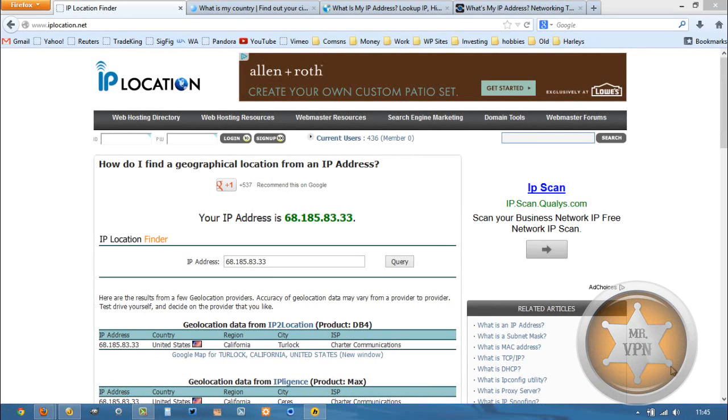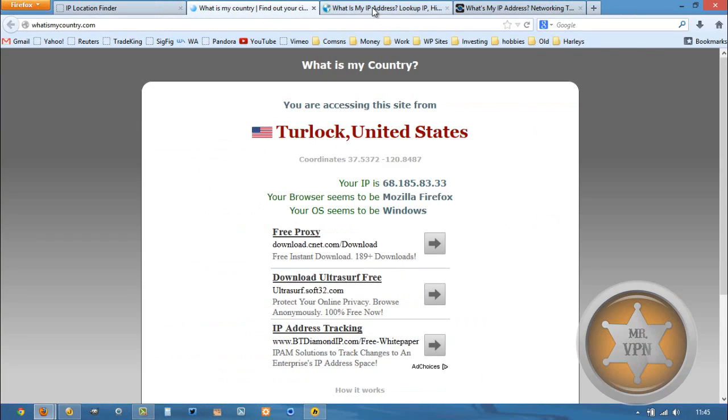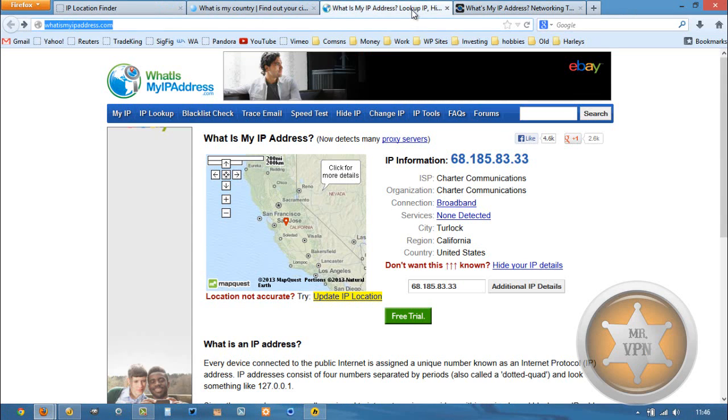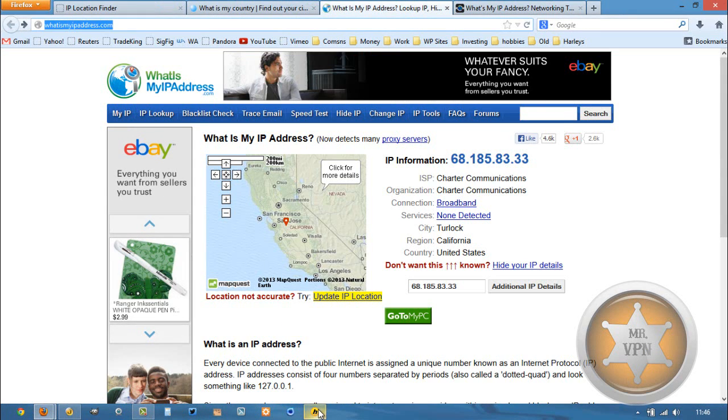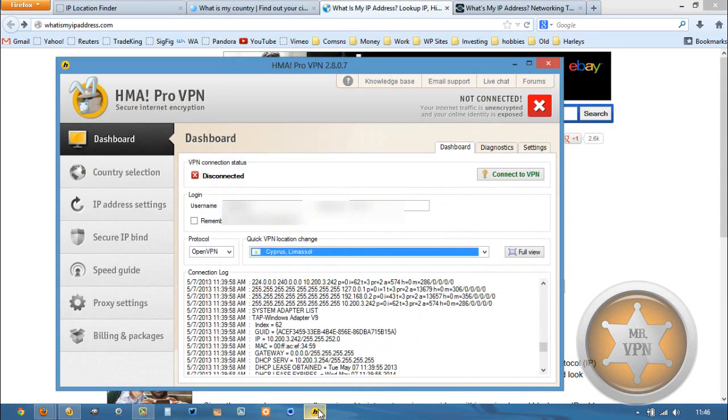So you can see here I've got a couple IP detectors opened up in my browser. They are all showing the same in California. Then we've got our Hide My Ass VPN software already downloaded, already installed.